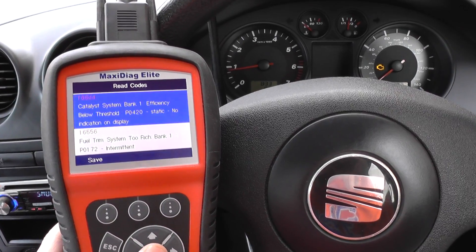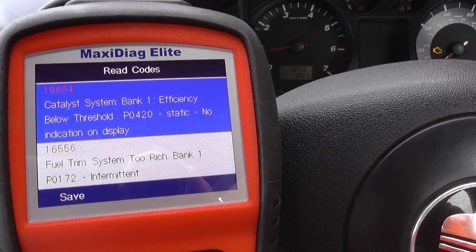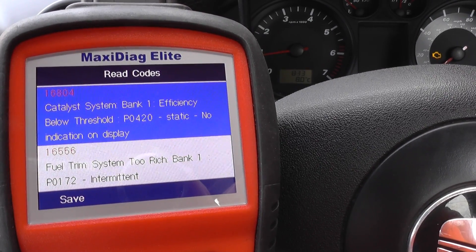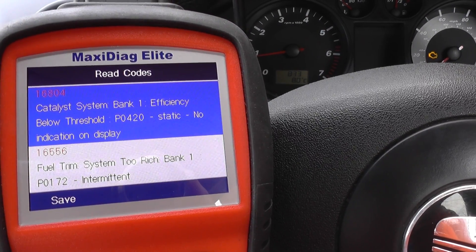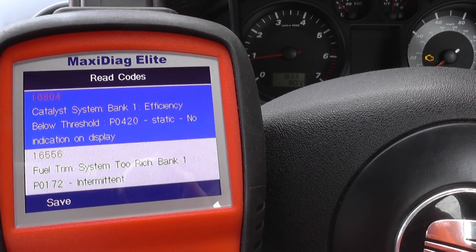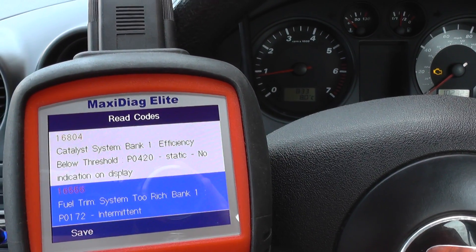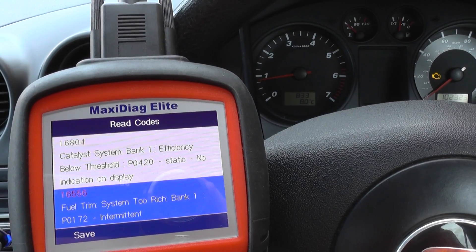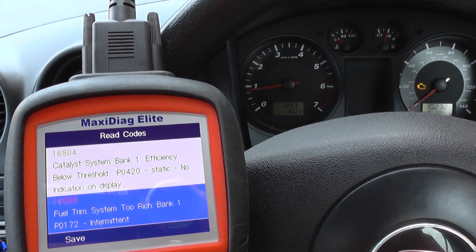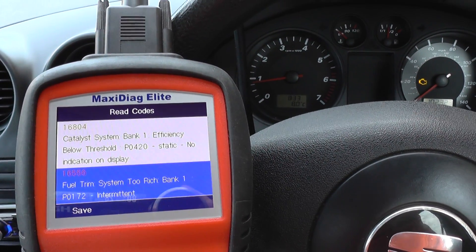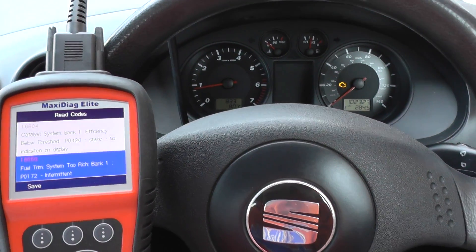We've got fault code 16804: Catalyst System Bank 1 Efficiency Below Threshold, P0420, static, no indication on display. And then we've got 16556: Fuel Trim System Too Rich Bank 1, P0172. So that indicates it's a problem with the bank one O2 sensor.